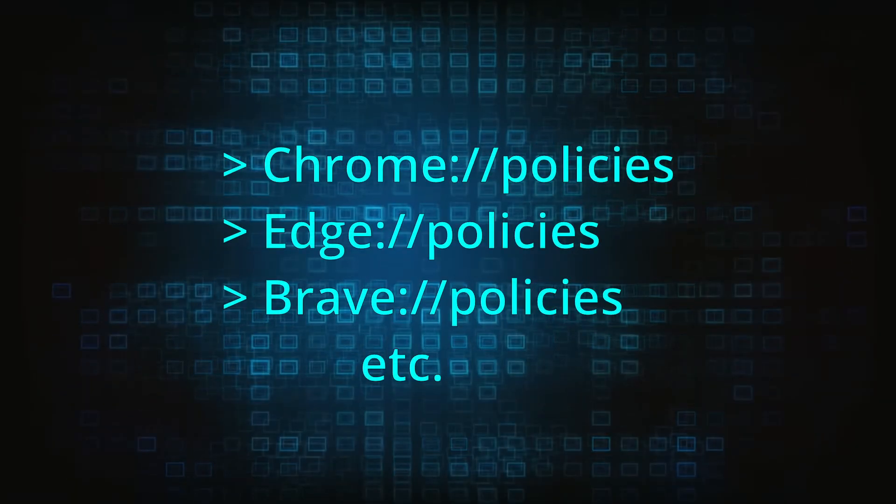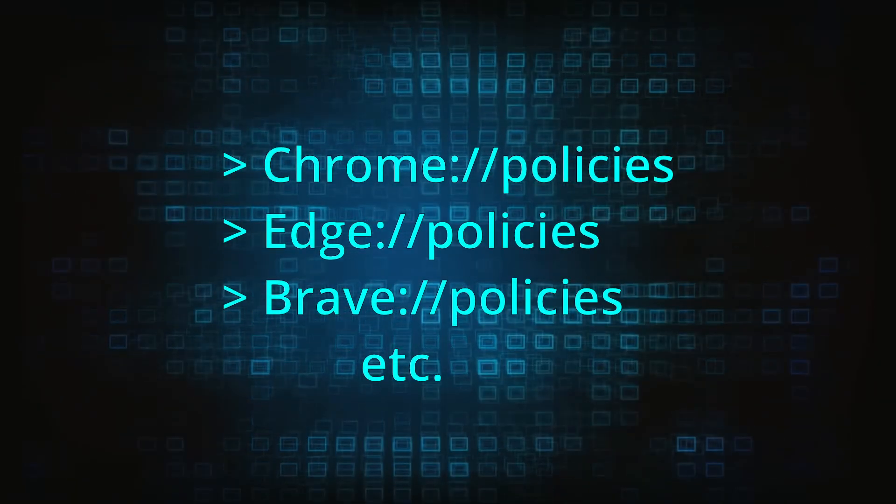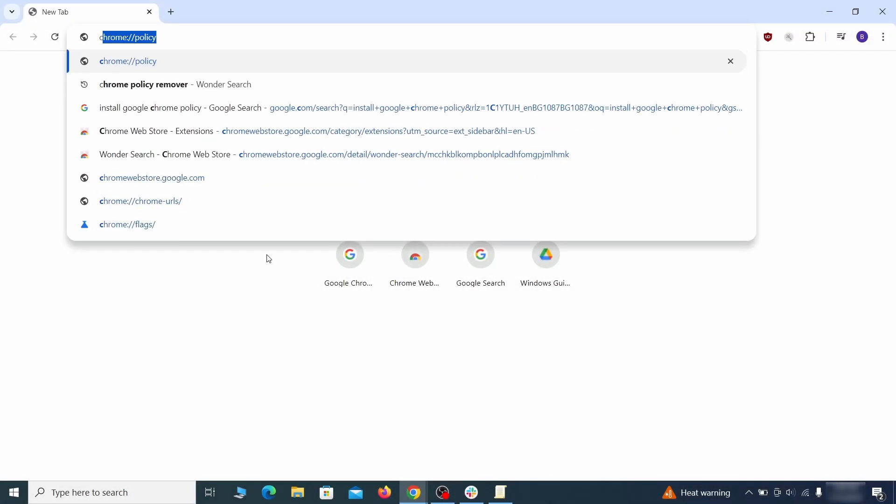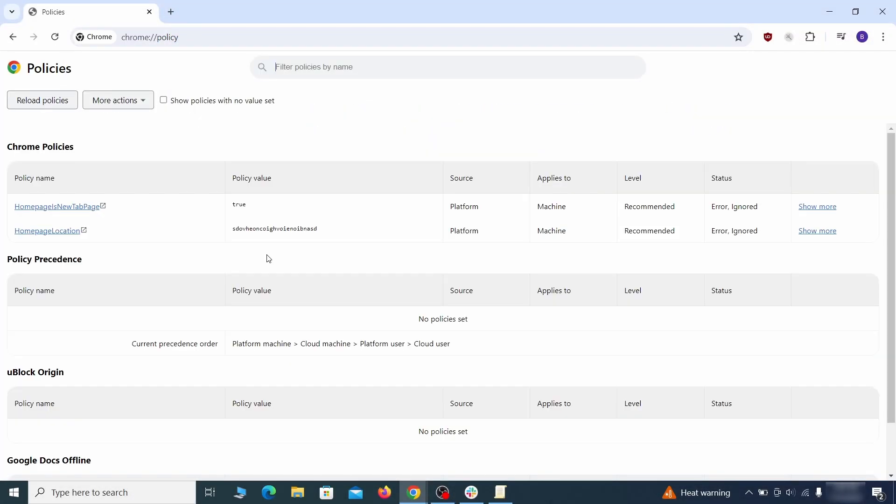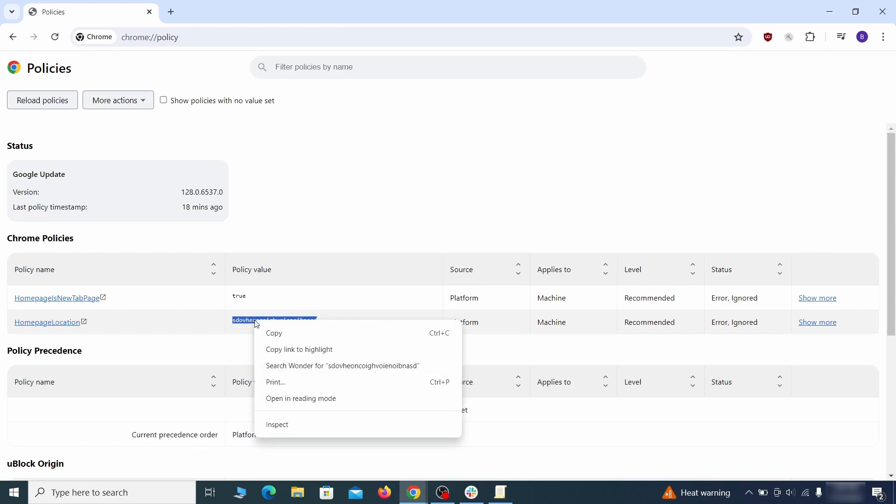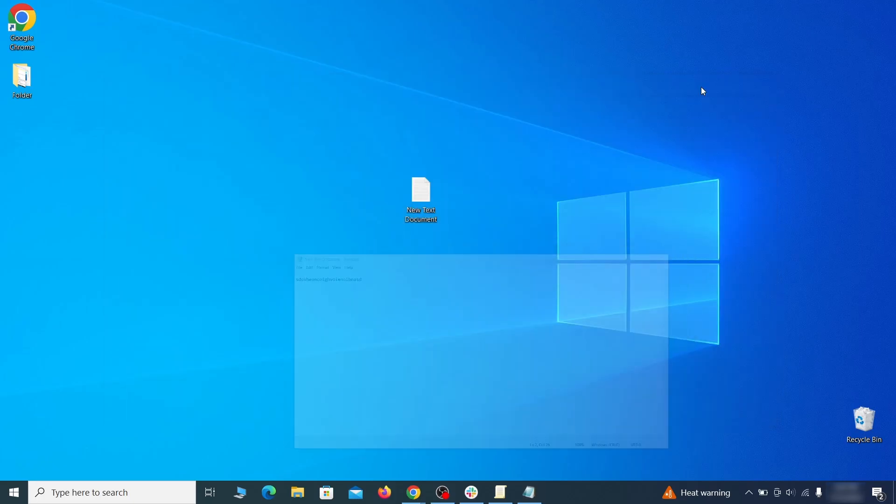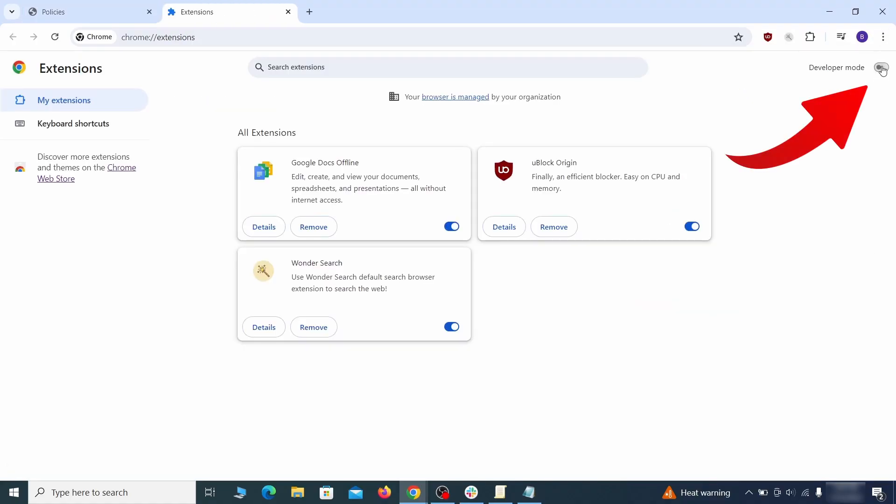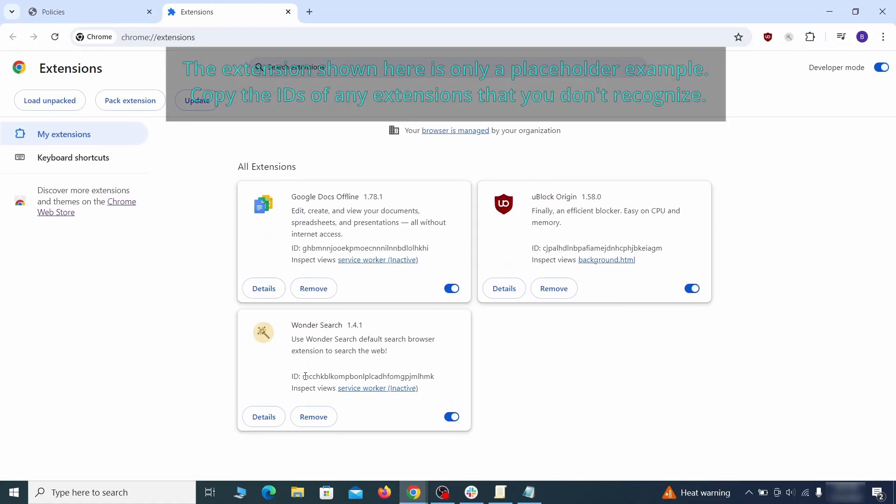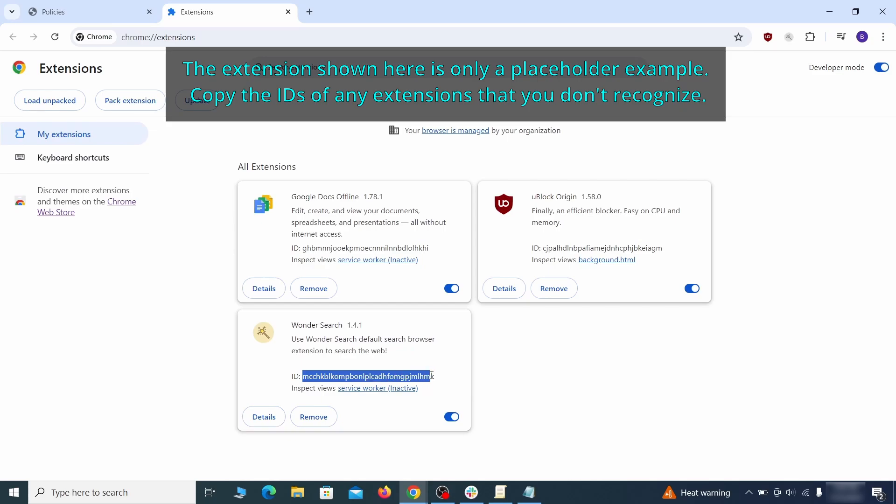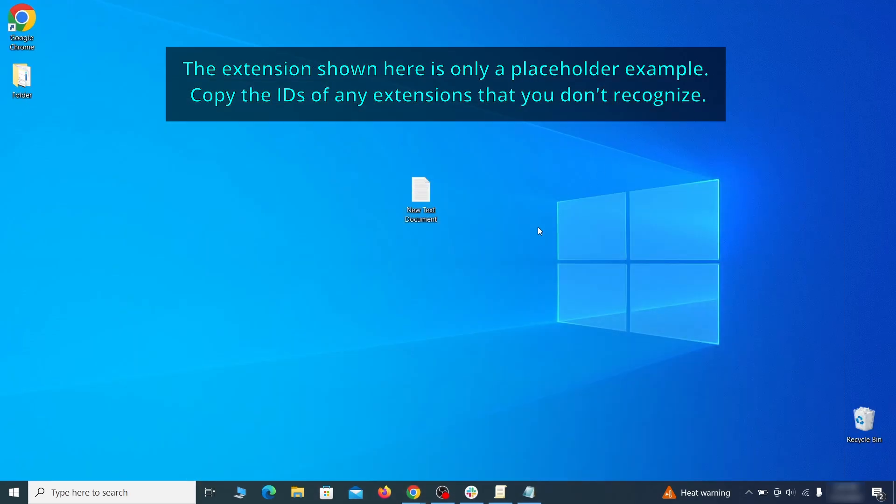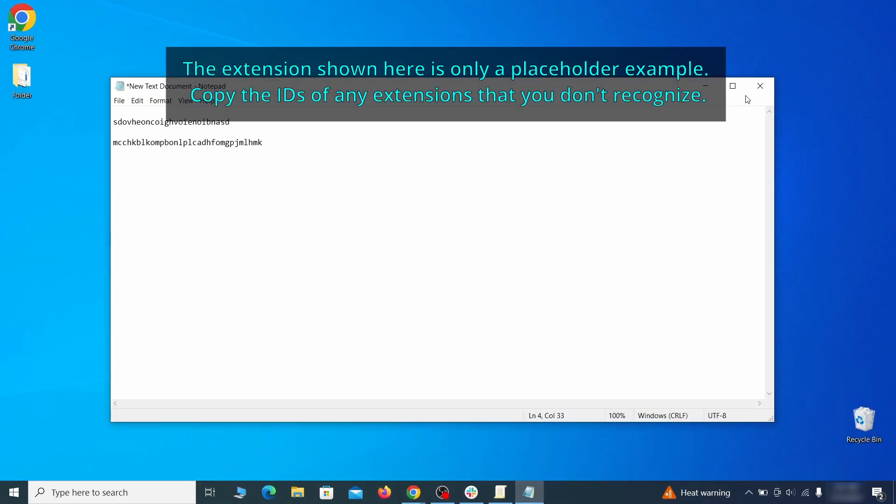Now, to figure out what you need to delete, open your browser and go to one of these URLs, depending on what browser you're using. See if there are any rogue policies listed there with values made of random characters. Copy the respective value and paste it in a sticky note or a notepad file. Then go to the Extensions page of your browser, turn on Developer Mode from the top, and check the IDs of any rogue extensions that you aren't allowed to remove. Copy and save those IDs too.